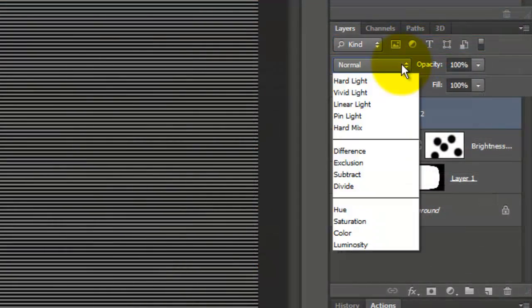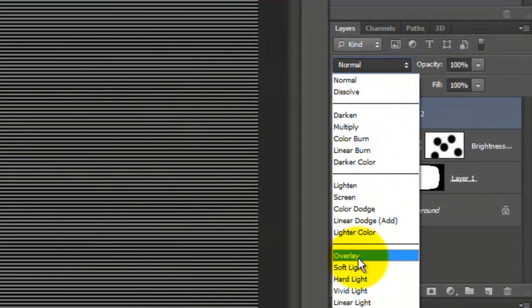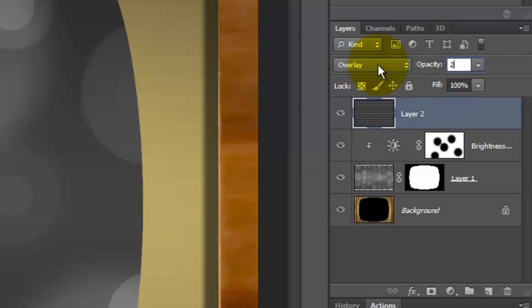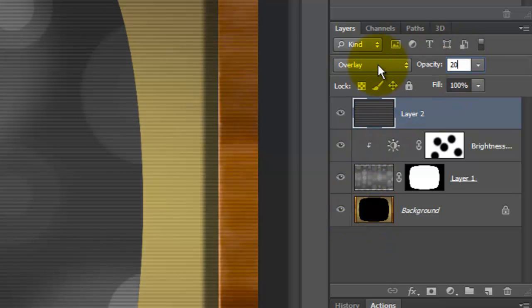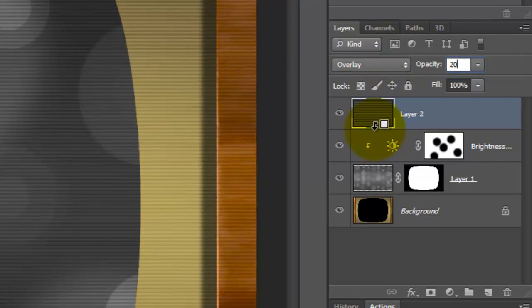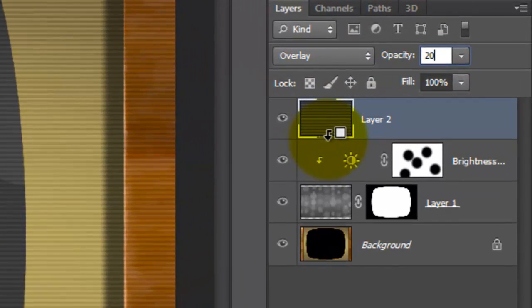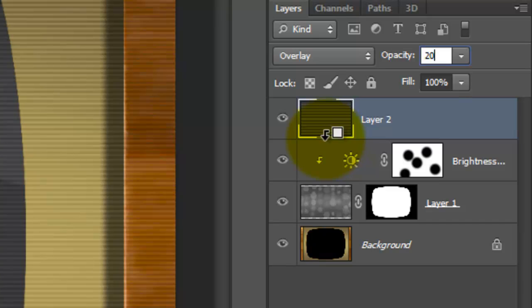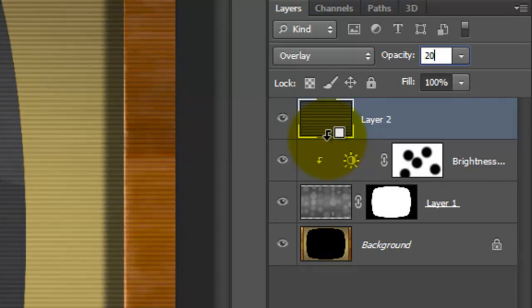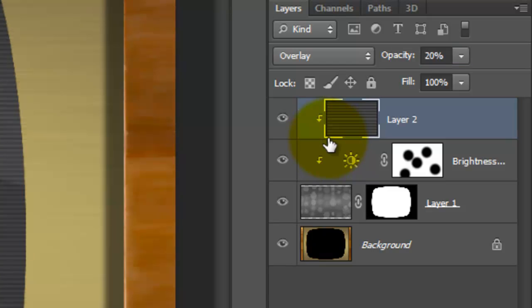Change the Blend Mode to Overlay and the Opacity to 20%. We need to clip the scan lines so it doesn't affect the entire background. Hover your cursor between the two layers. Press Alt or Option. When you see the Clipping Mask icon appear, click Down.